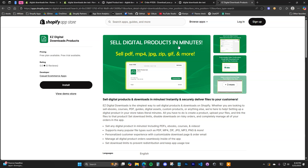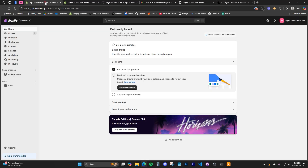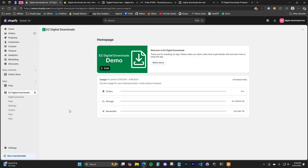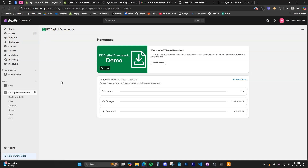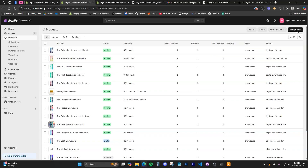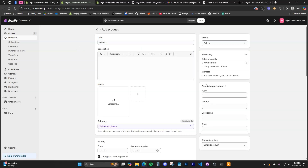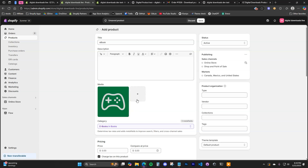Go ahead and install the app on your store — there's a free trial and a free plan for you to try it out. Once you have installed the app, open it up. Once we're inside the app, there are only a couple of things we need to do to sell digital products. The first step is creating a product in your Shopify store to use as the digital product. Open up Products in a new tab and create a product — I'll call it 'ebook' and use an example image.